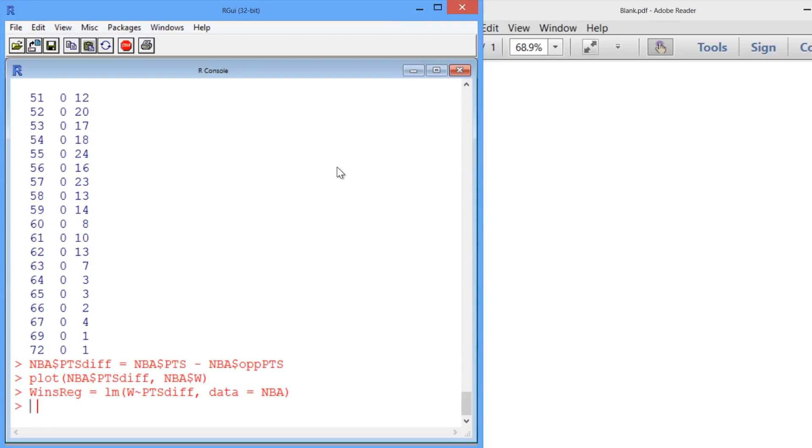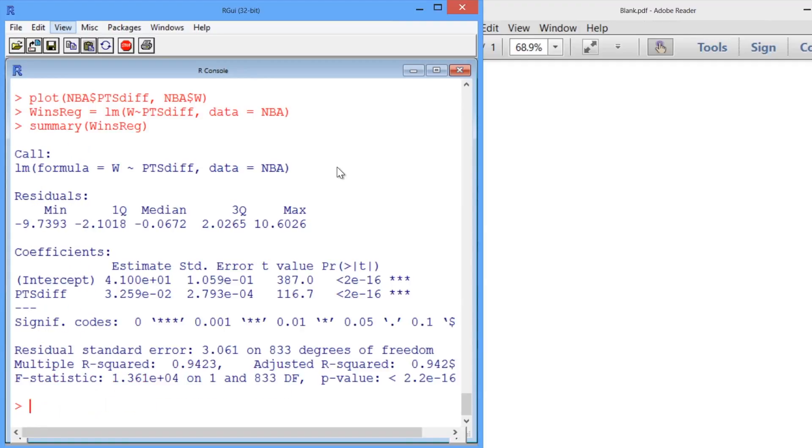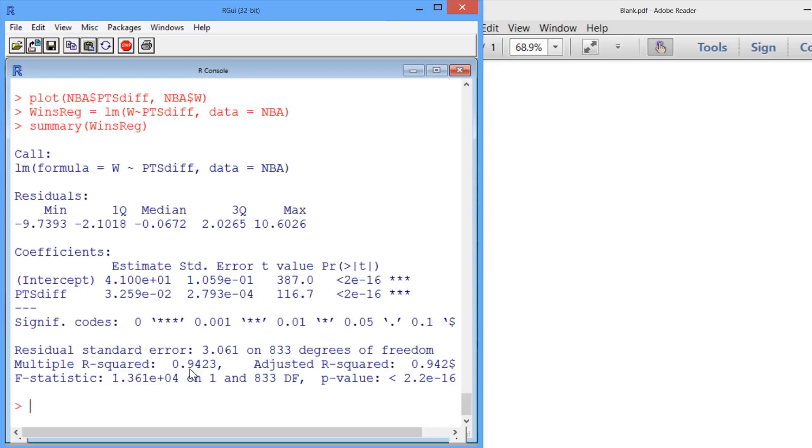Let's take a look at the summary. Okay, so the first thing that we notice is that we've got very significant variables over here, and an R-squared of 0.9423, which is very high. And this is verifying the scatter plot we saw before, that there's a very strong linear relationship between the wins and the points difference.